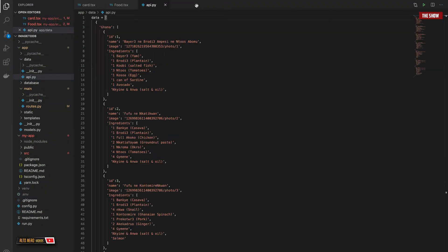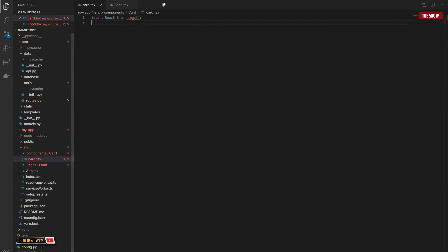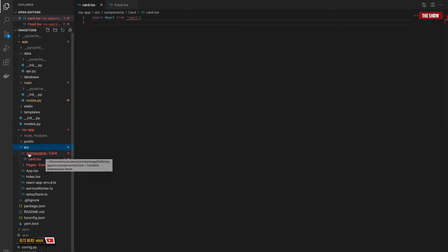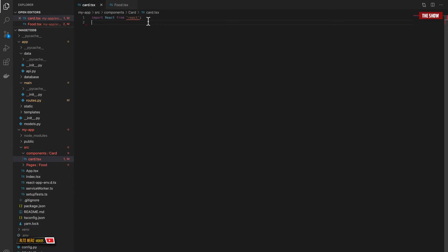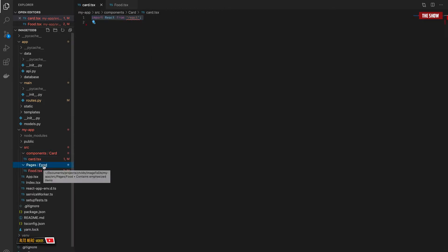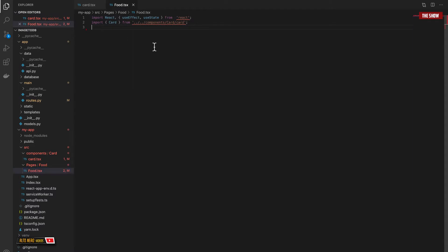Let's go back to the front end to see how this is implemented. I'll close the backend for now. In the source directory I've created a components directory containing a card directory with a card.tsx file, which is currently empty. I've also got a pages directory containing a food directory with a food.tsx file, which currently imports useState, useEffect, and the Card component from React.